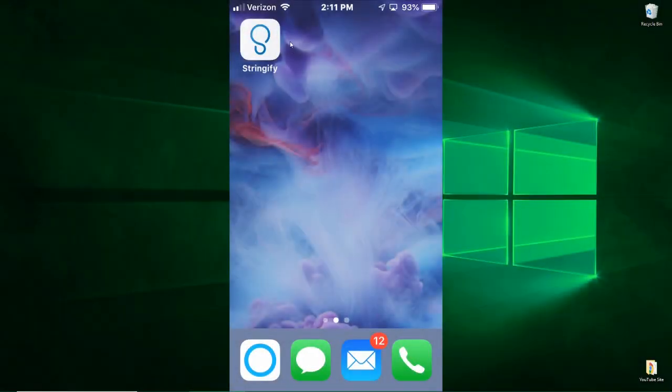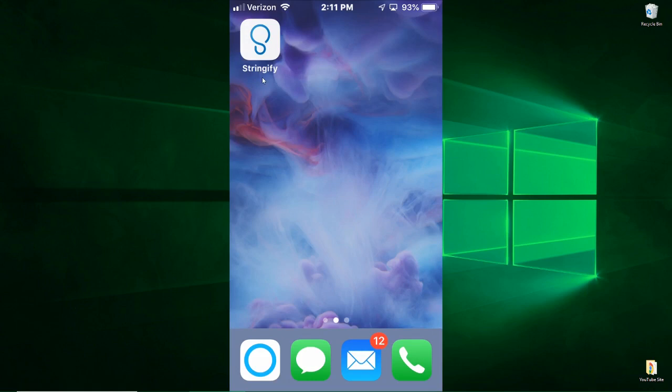Okay, so here is Stringify. What is Stringify? Stringify is an app that works with SmartThings. It also works with many other smart devices that may not be compatible with SmartThings.